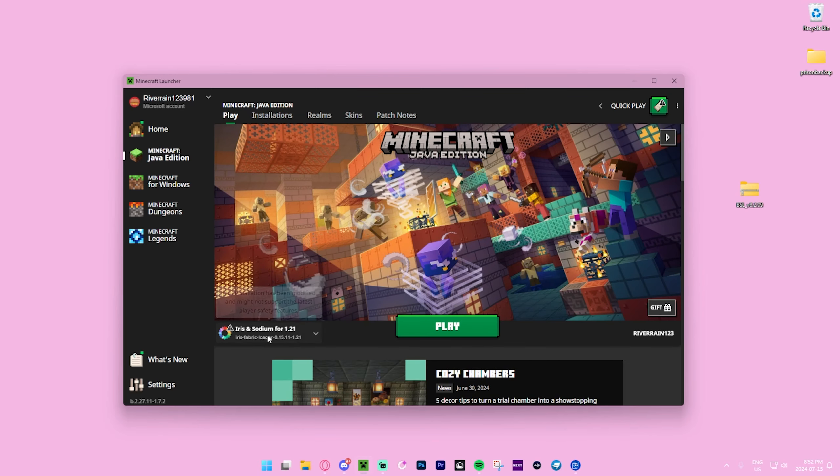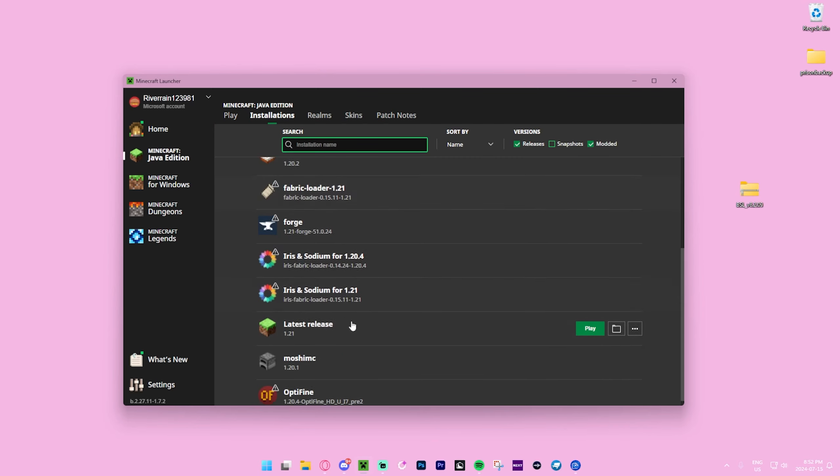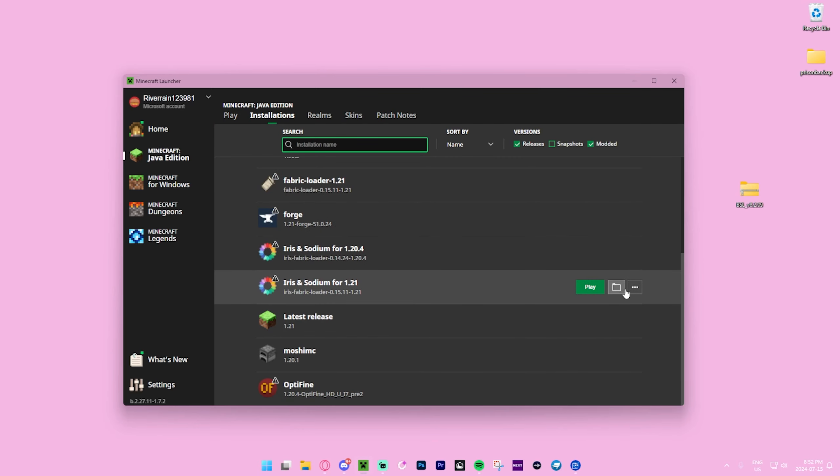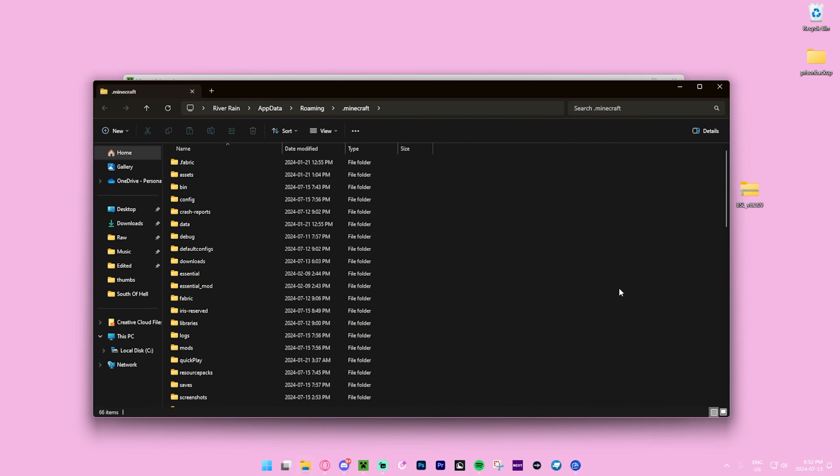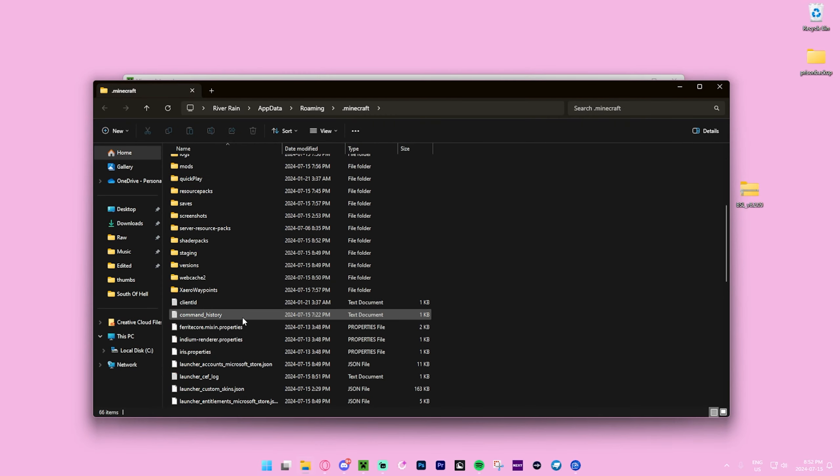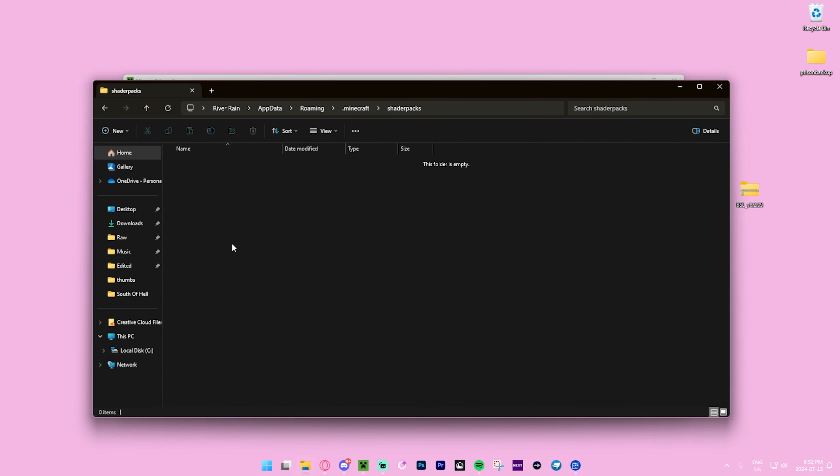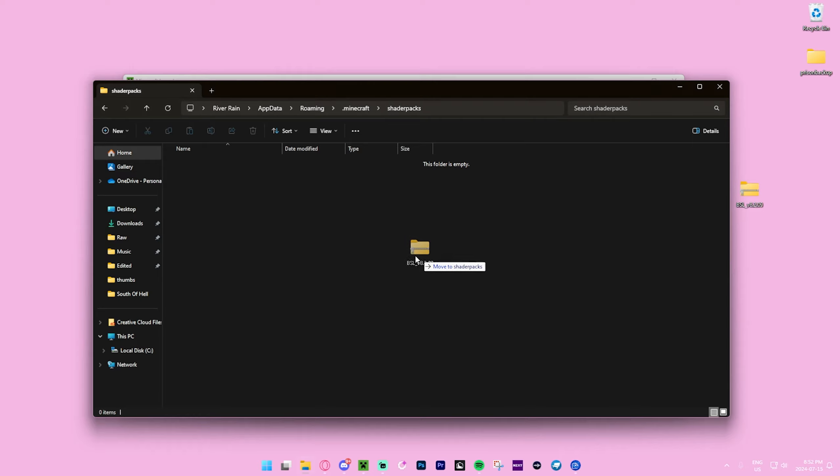and Sodium for Minecraft 1.21. It's the exact same. Now we're going to press the folder icon for it. Then scroll down to Shader Packs right there. Now just take BSL Shaders, put it in the folder, and that is essentially it.